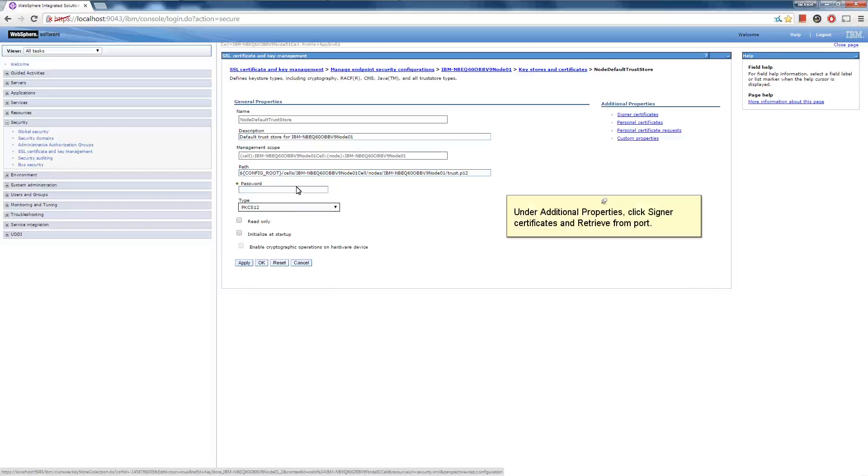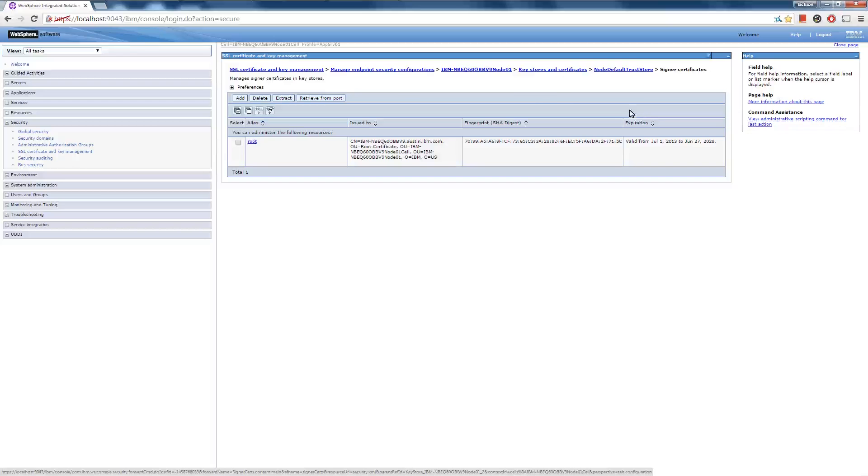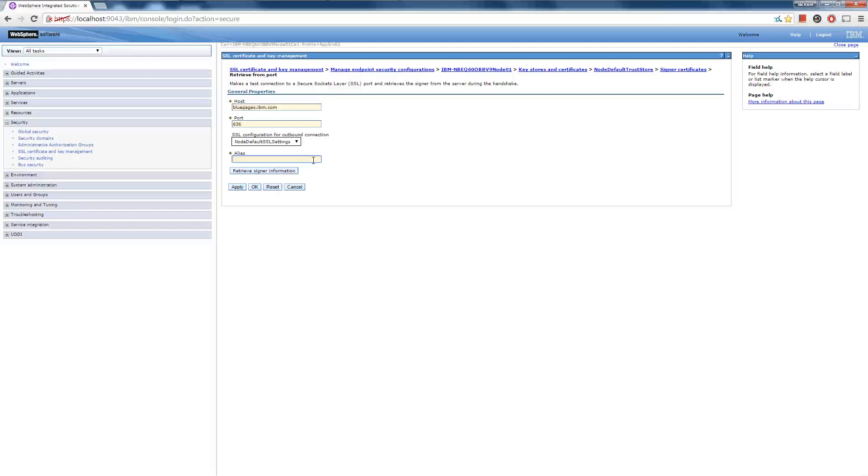Under Additional Properties, click Signer Certificates and Retrieve from Ports. Enter the Host Name and Port Number from the message text, and then enter an alias name of your choosing for the signer entry in the key store. Click Retrieve Signer Information.